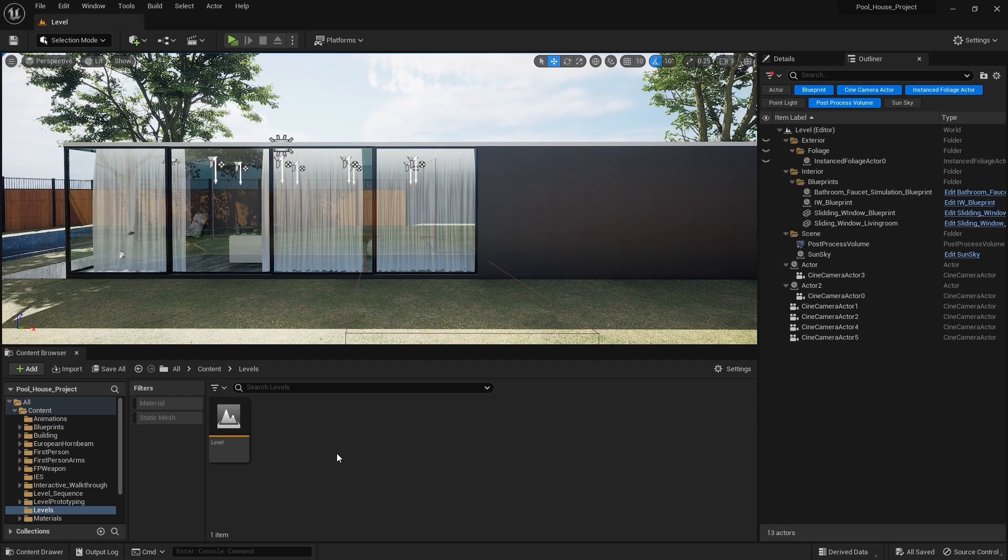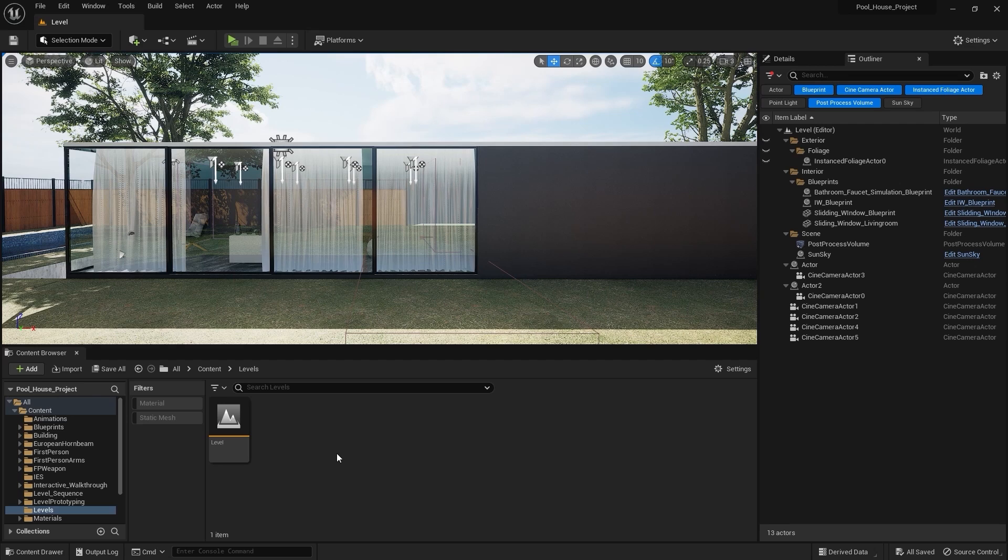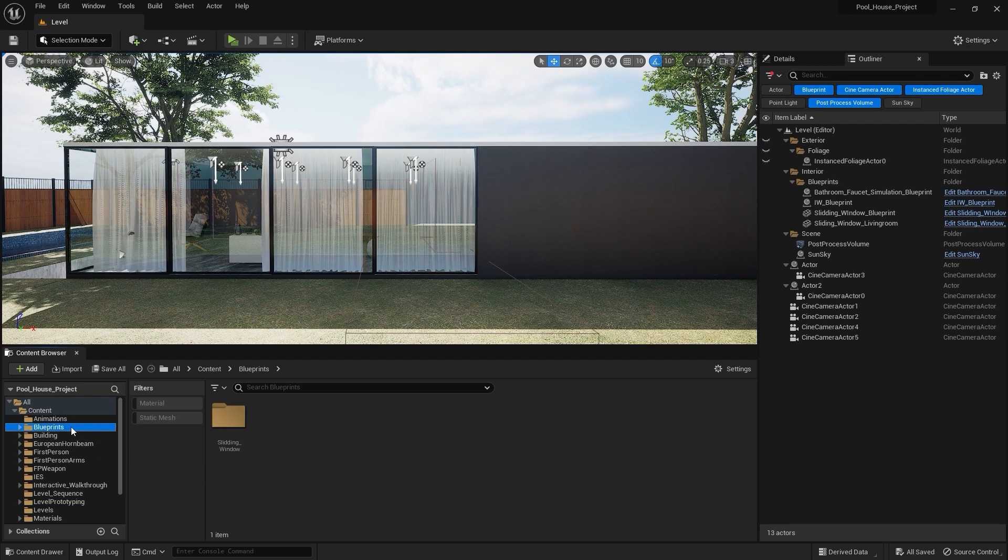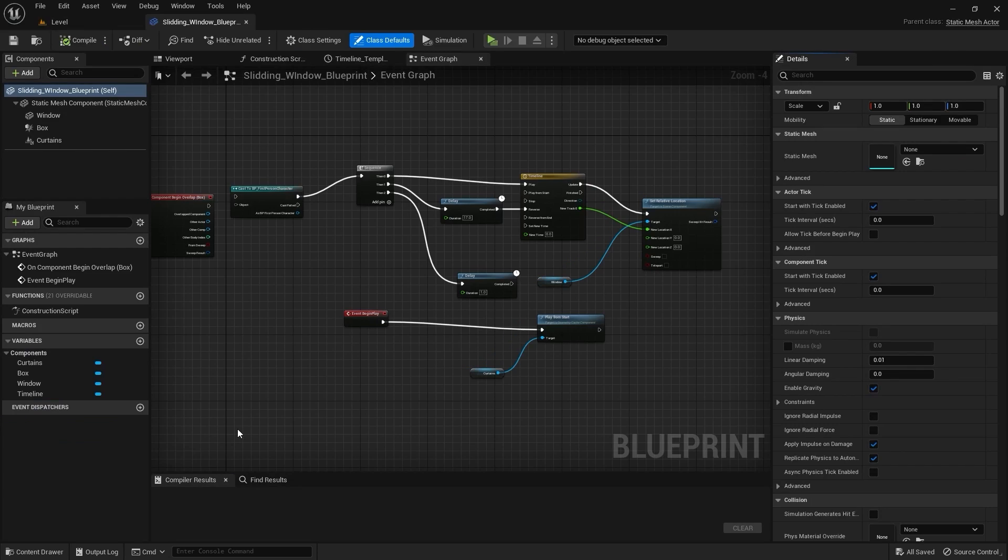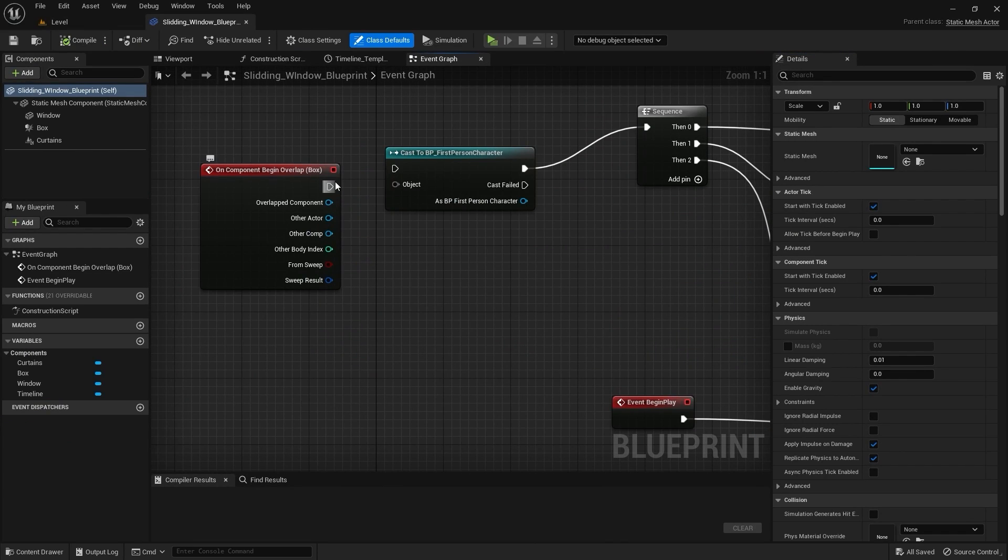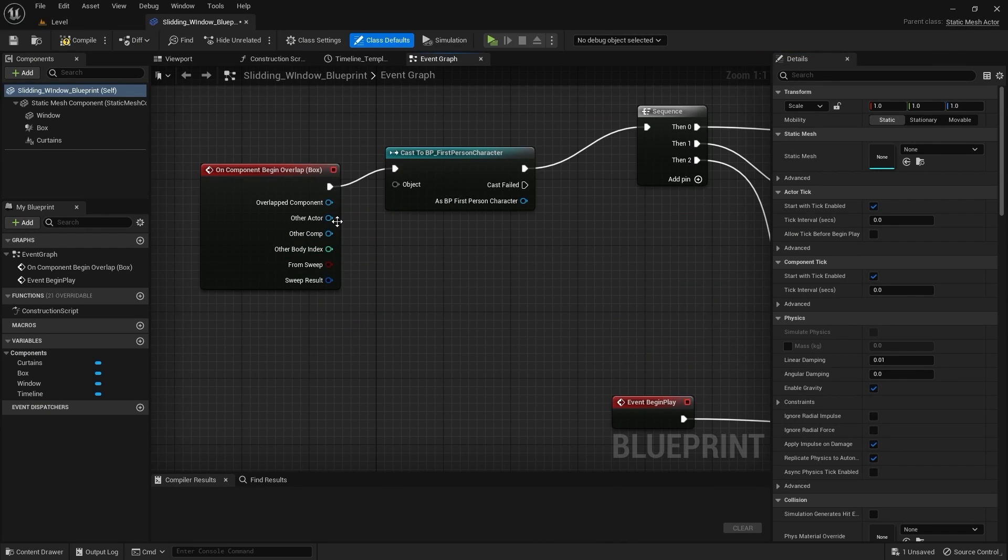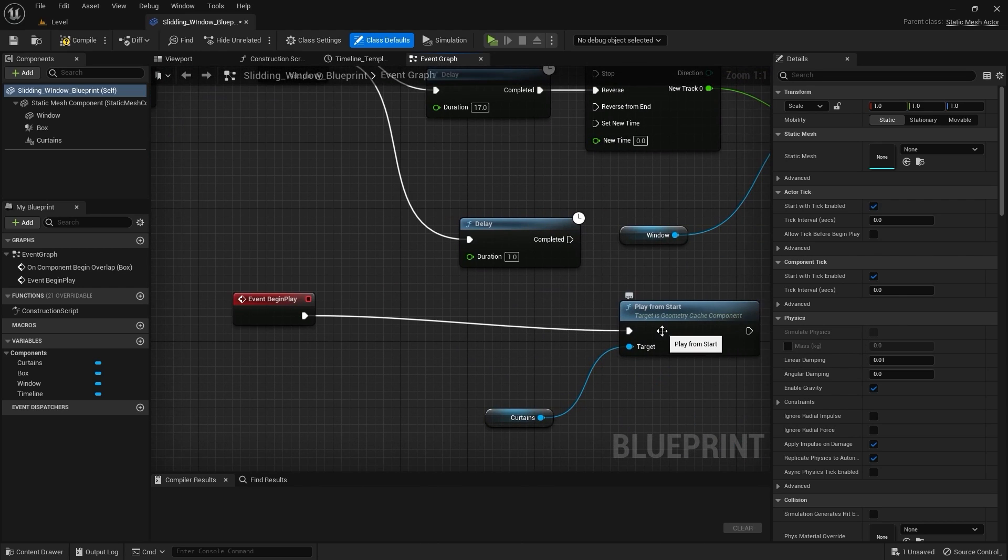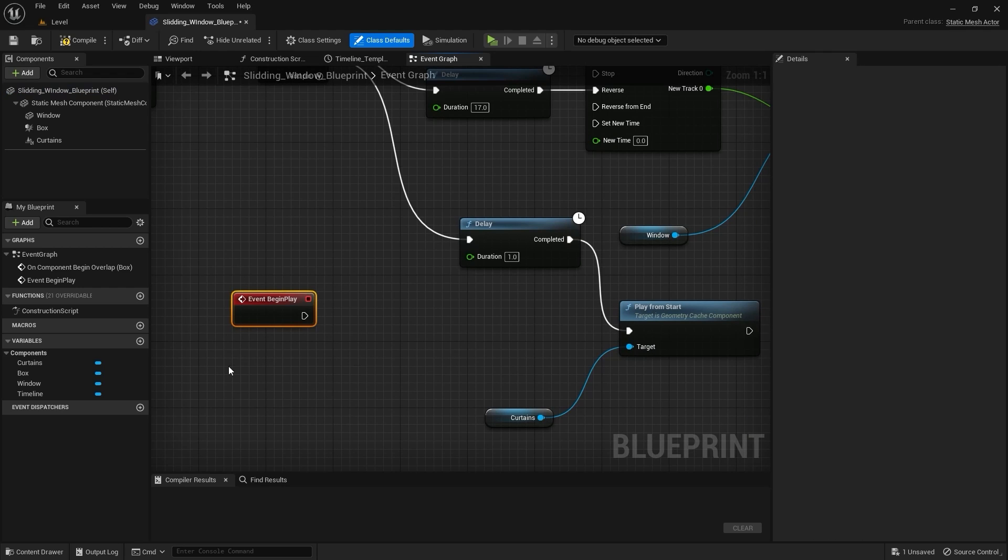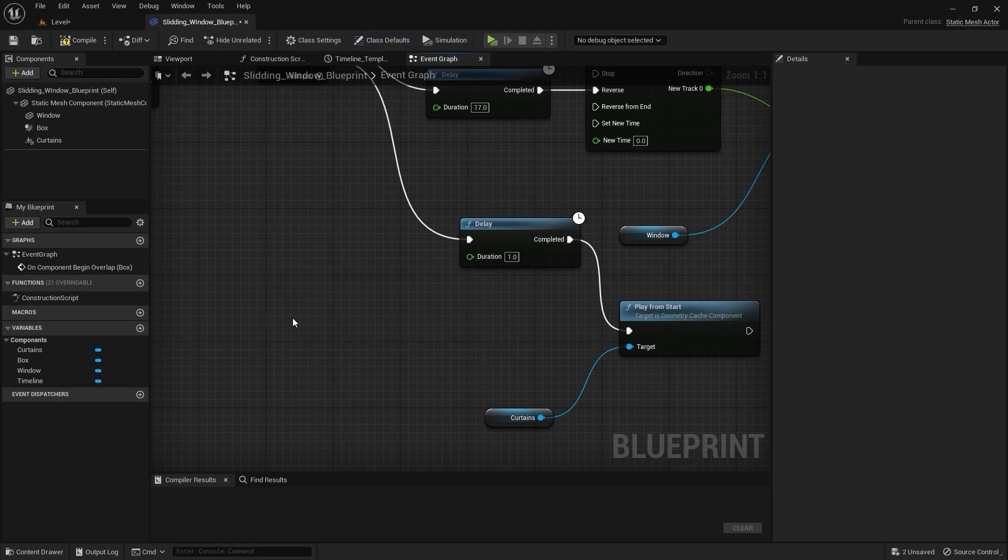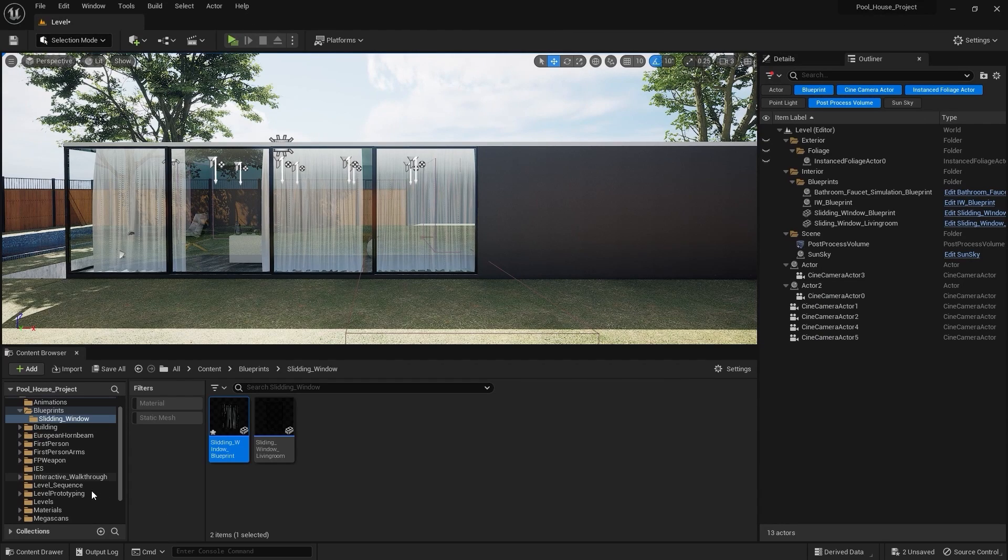I'll open Unreal Engine and now what we need to do is reconnect those nodes that we disconnected to render our scene. First of all I'll go into the blueprints and select the sliding window blueprint. I'll connect this node with this one and connect this node with this one, and I'll disconnect this node. I'll connect this node with this one and delete it. Let's compile this blueprint and now I'll go into the interactive walkthrough folder.